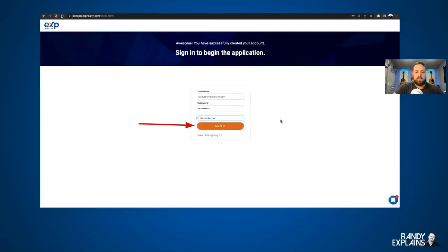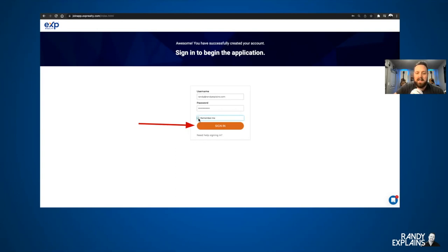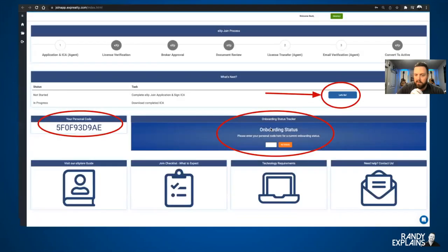You're going to log in. Put in your username and password and click 'Remember Me' — that's a tip — then click Sign In. You only have to do this one time, and then you're in the application.